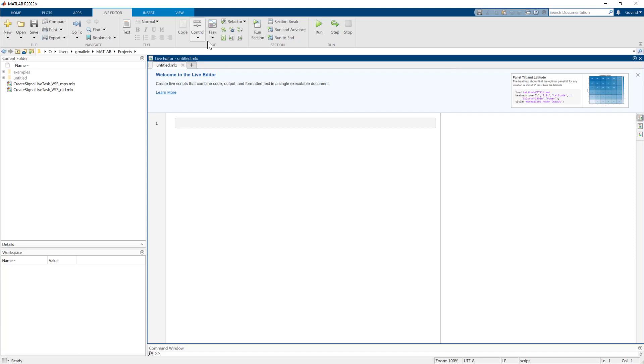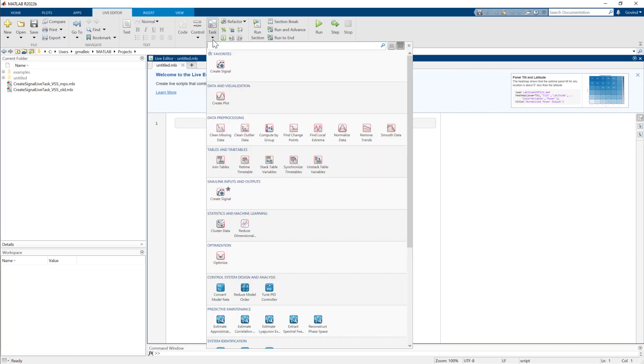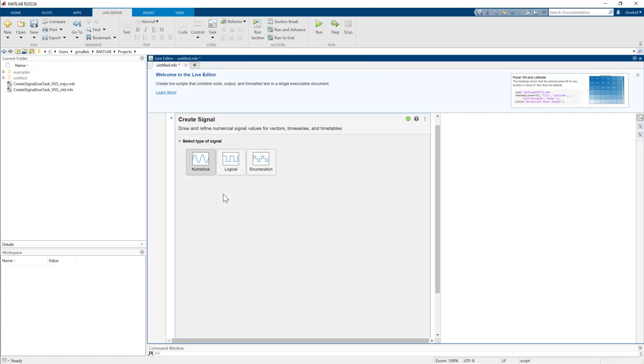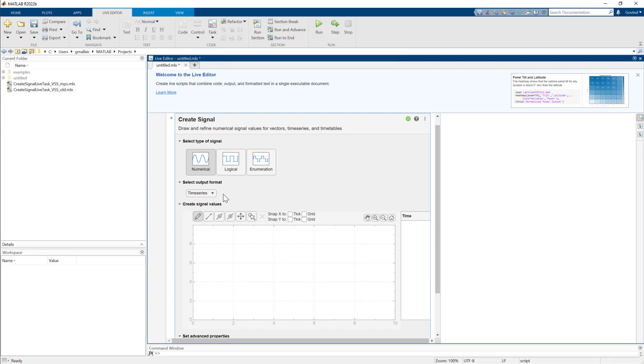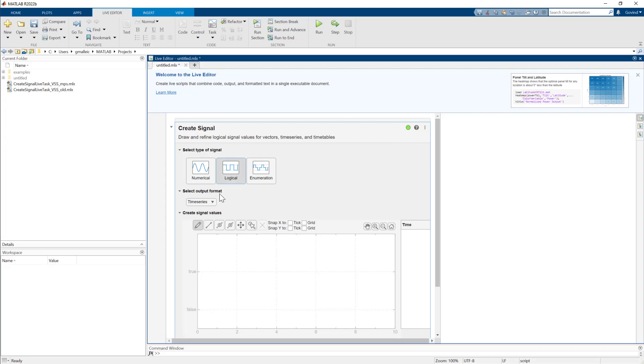Using the task menu, launch the create signal live task from the Simulink inputs, outputs category. You can use this to create numerical, logical, and enumeration type signals.